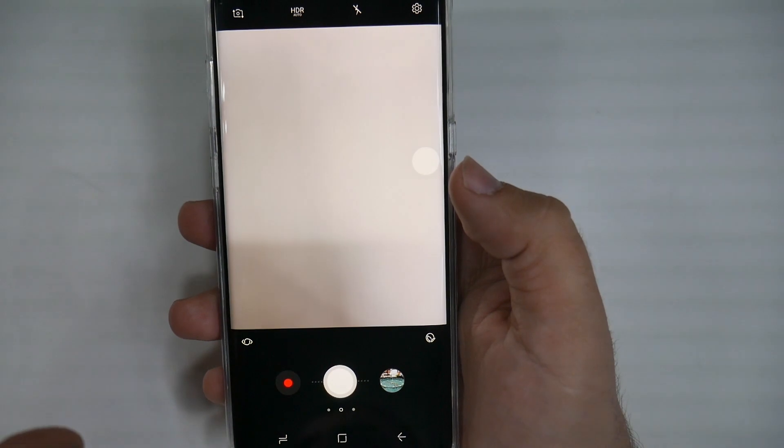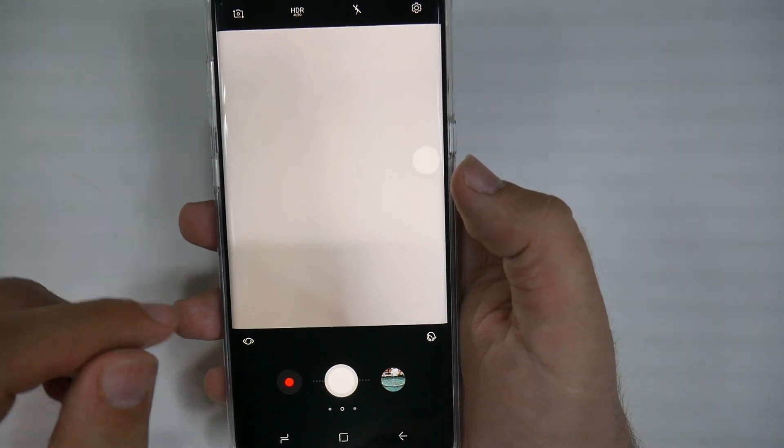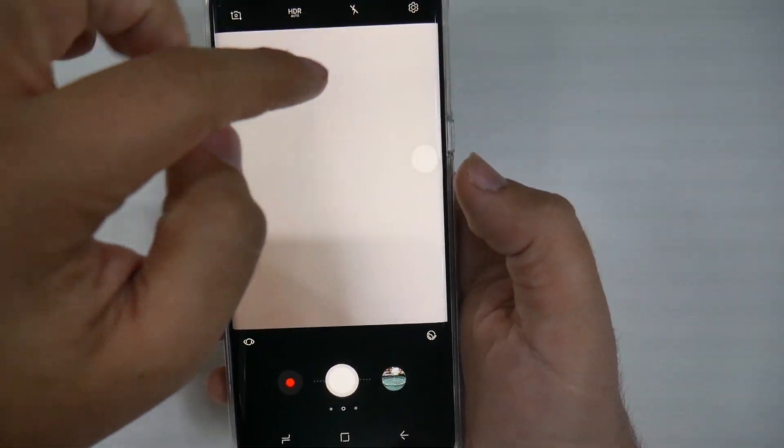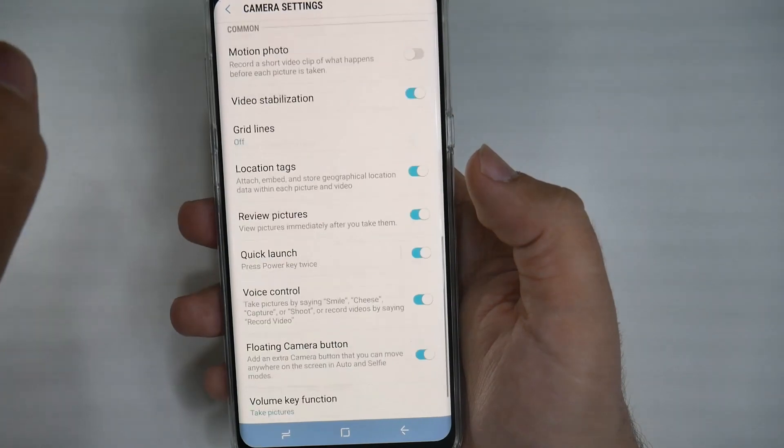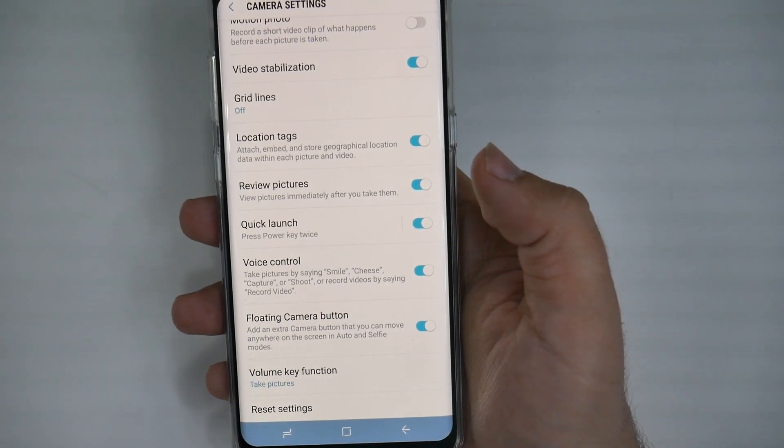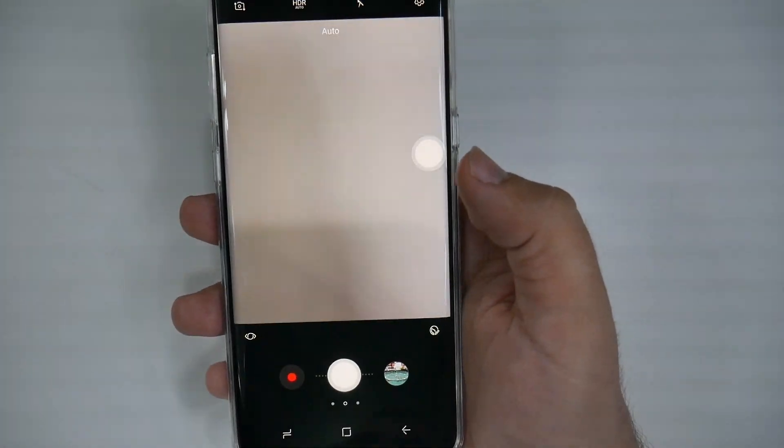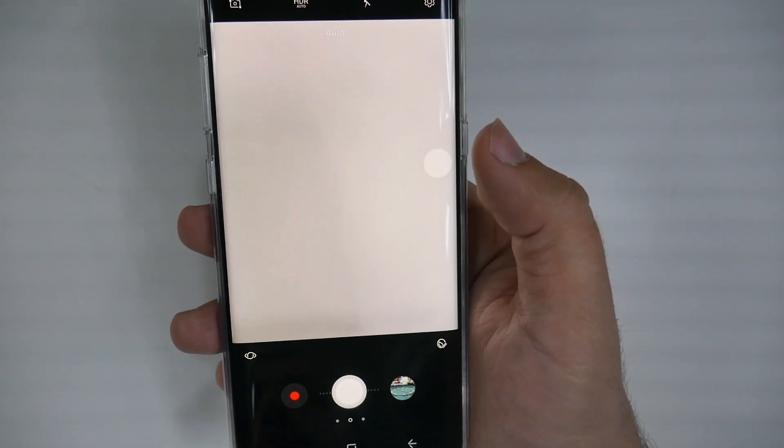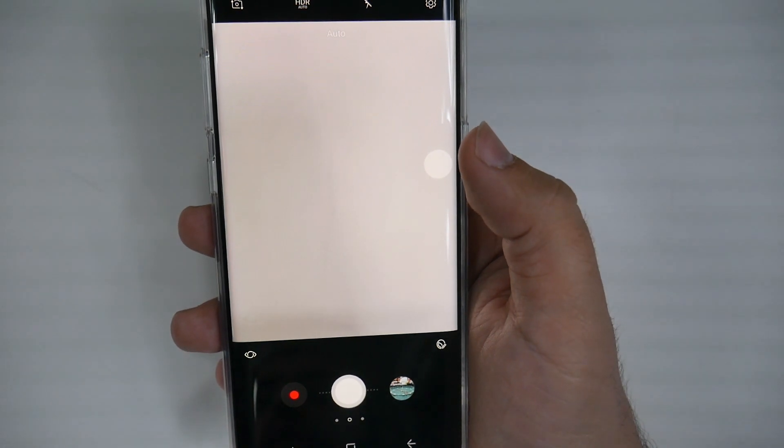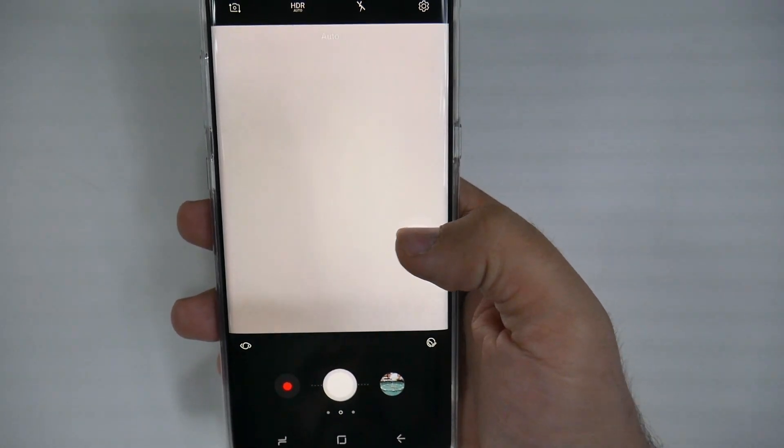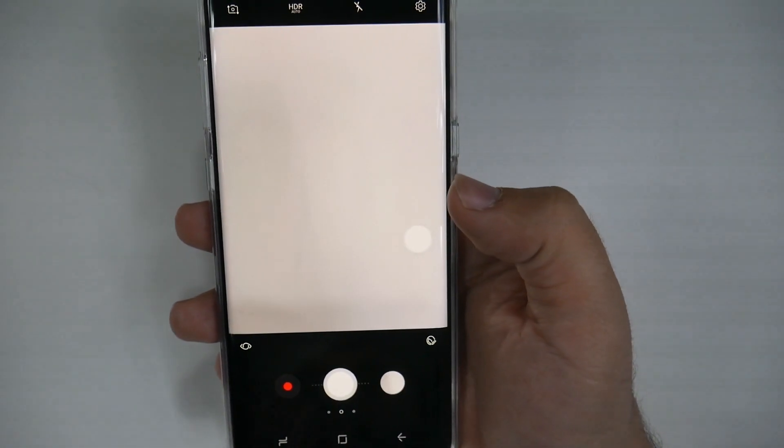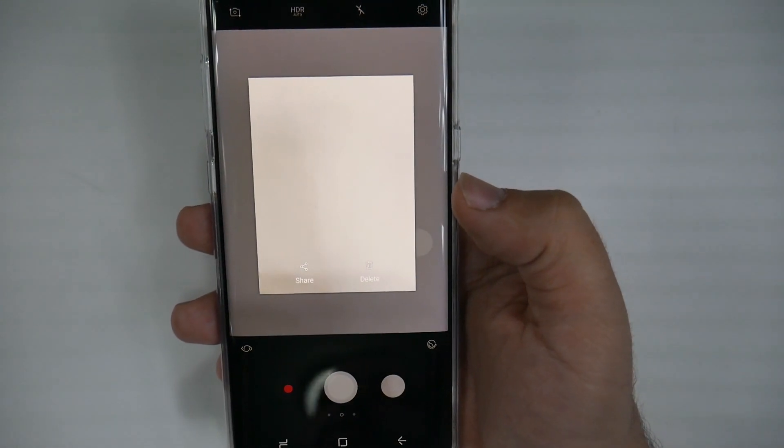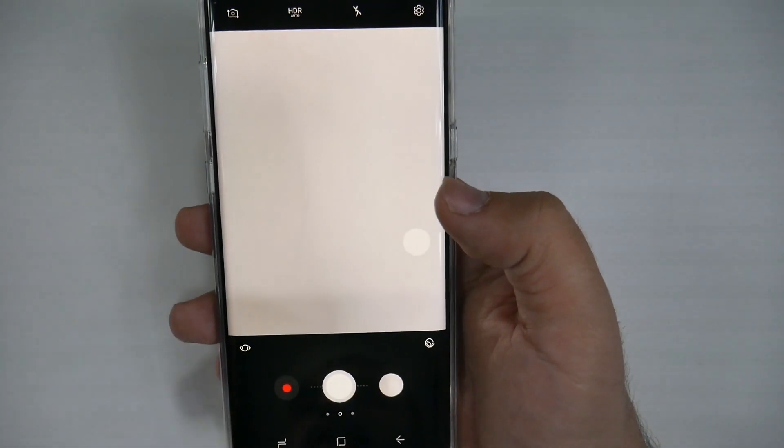Very intuitive, but my favorite feature by far is definitely if you go into settings and swipe all the way up, you have a floating camera button. This is just so nice—you don't have to reach to the bottom, you move this wherever you want, have it ready, boom, easier to take a photo than ever before.